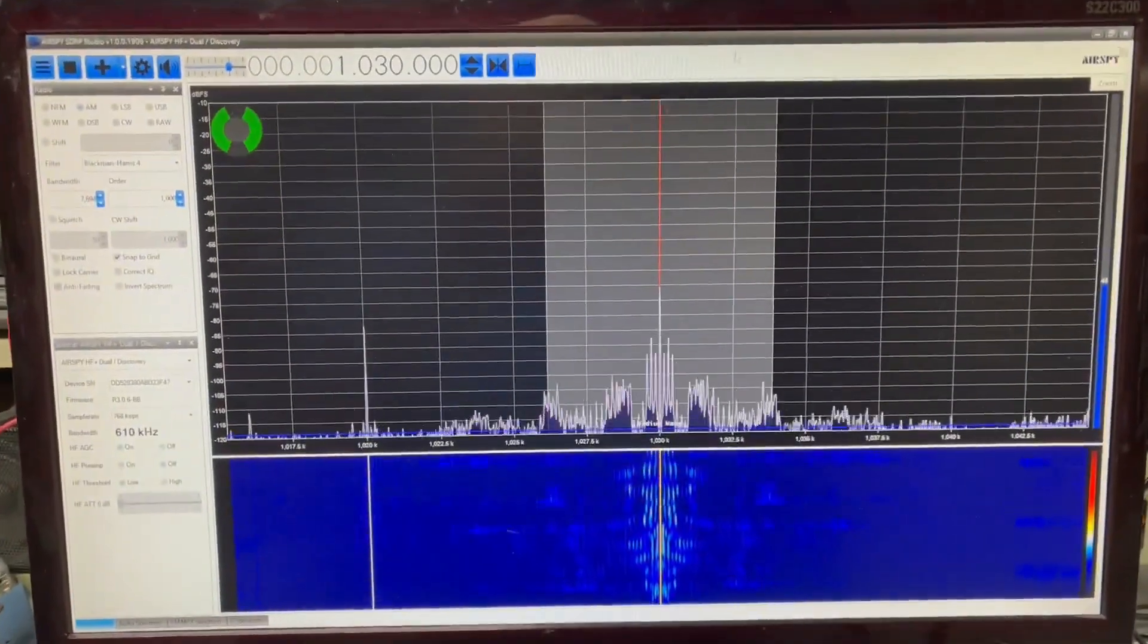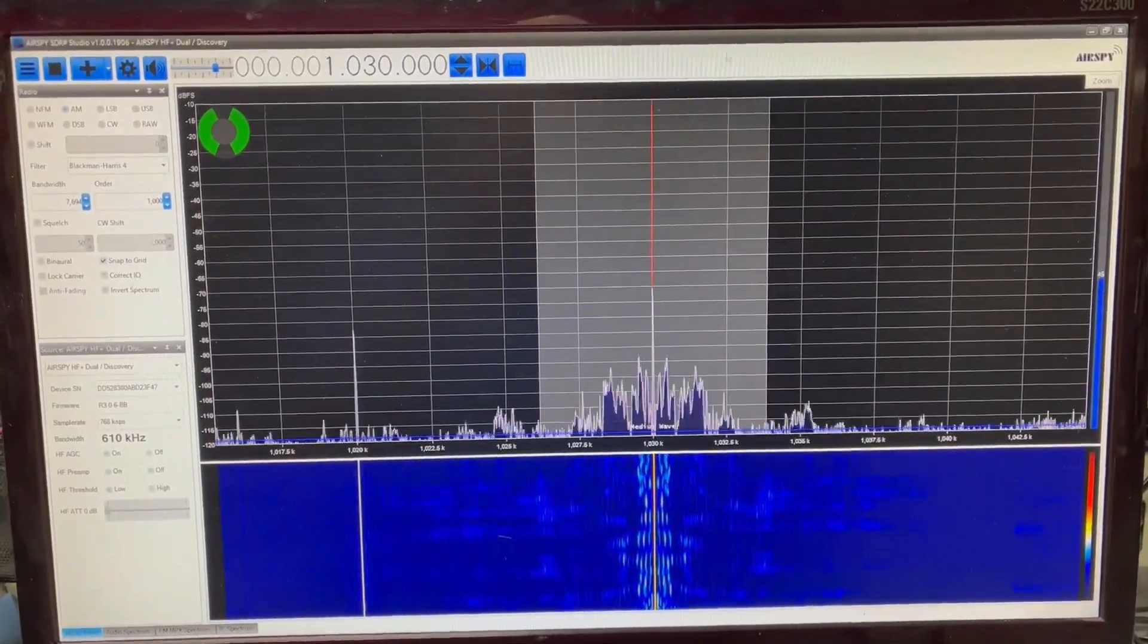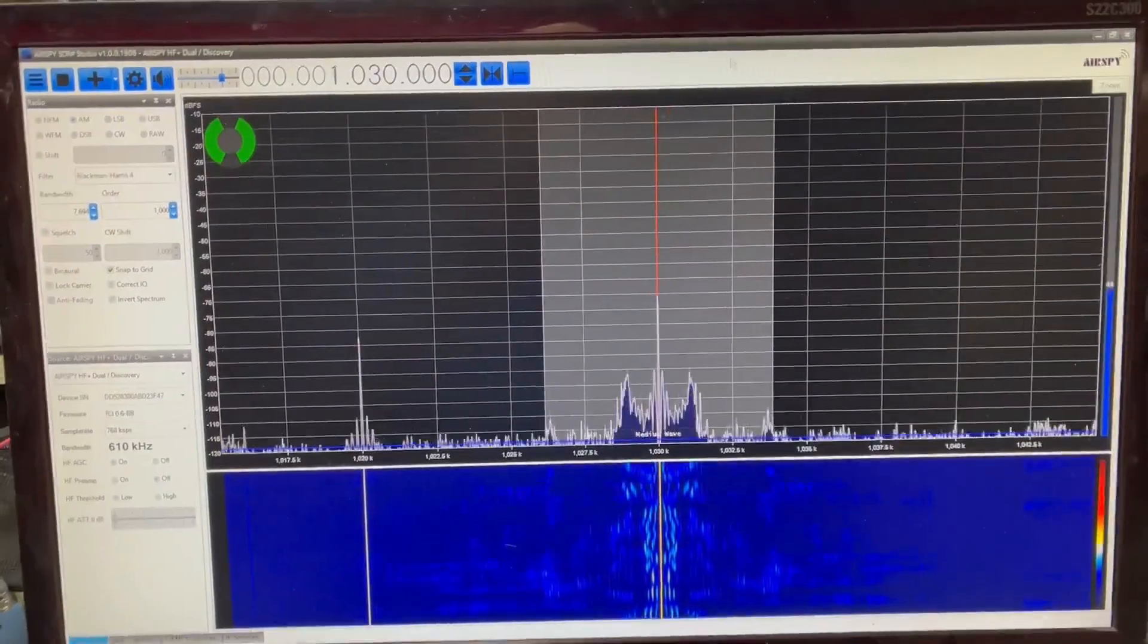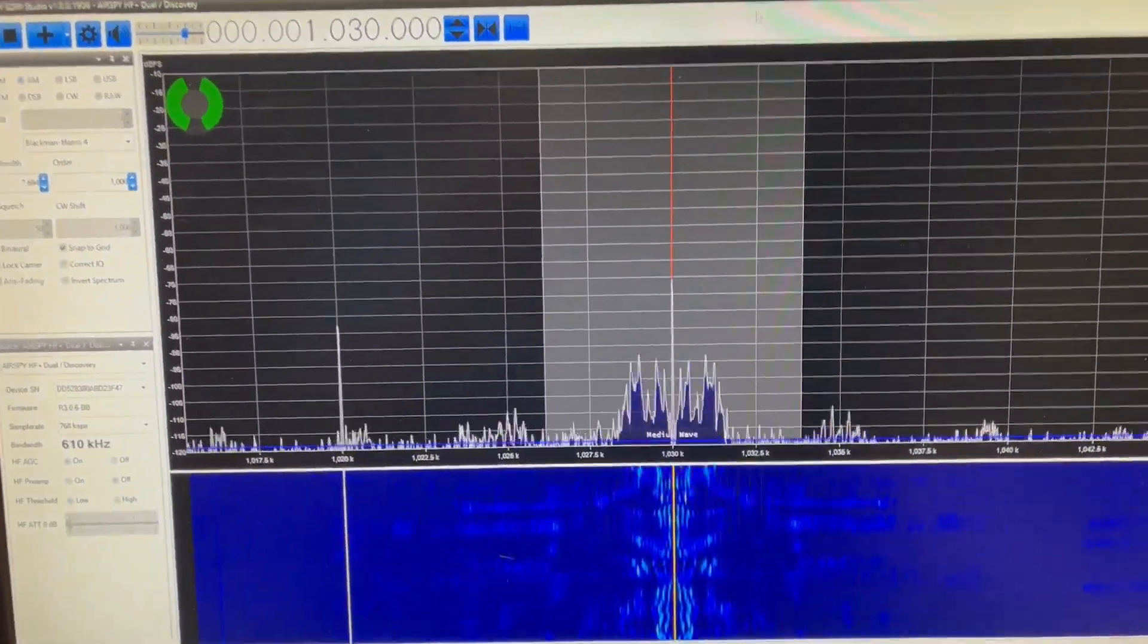I'm going to introduce a purposeful interferer with this RF generator and a small piece of wire so we can see just how well it would do with a local interferer. I'm not trying to cancel out any other stations, just trying to add in a local interferer into the station I'm listening to and then get rid of it.